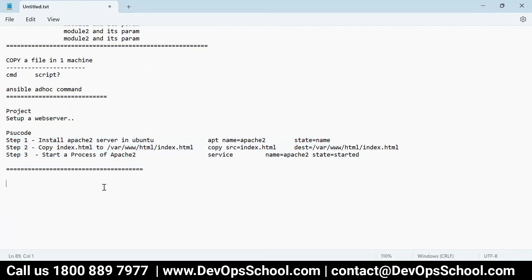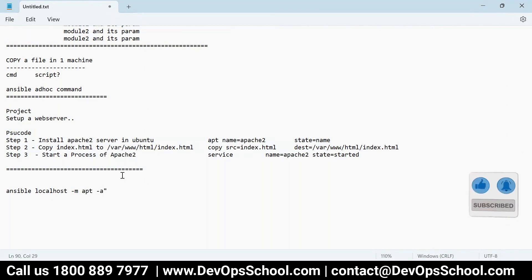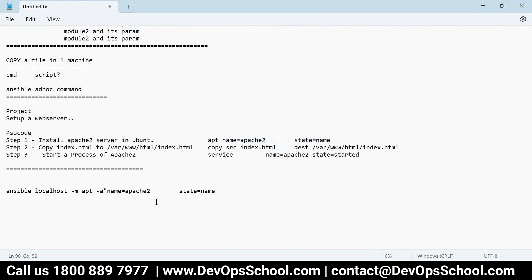Now let me put it into ad hoc commands. The syntax is: 'ansible localhost -m apt -a "name=apache2 state=present"'. You can test in localhost first. Module is specified with -m and all parameters go in -a. This command will install Apache in my localhost. If there's a spelling mistake in 'state=present' it will fail, so be careful.